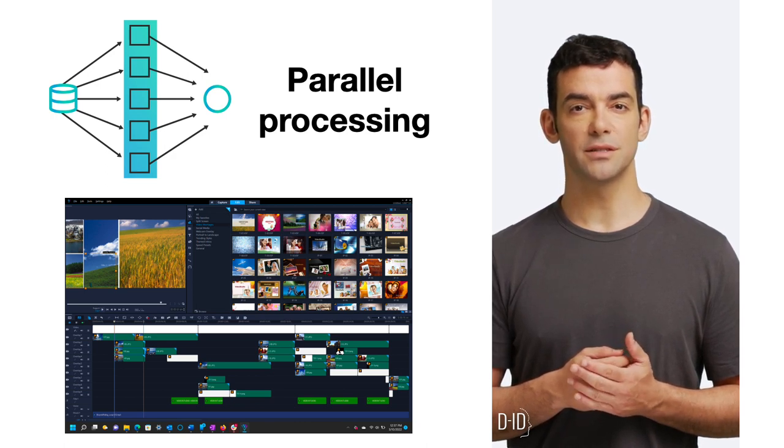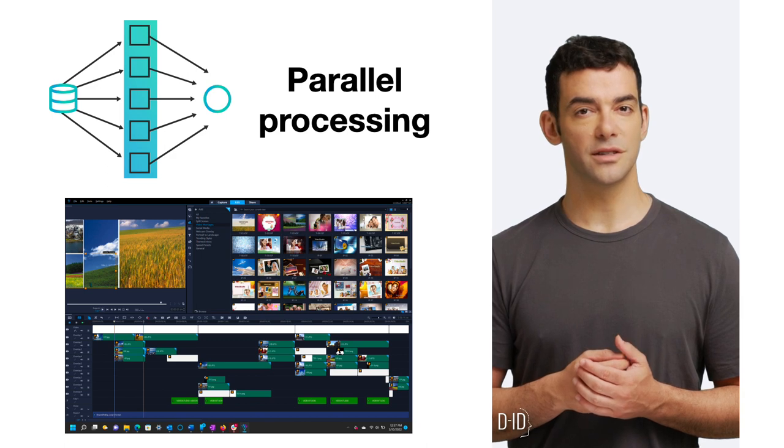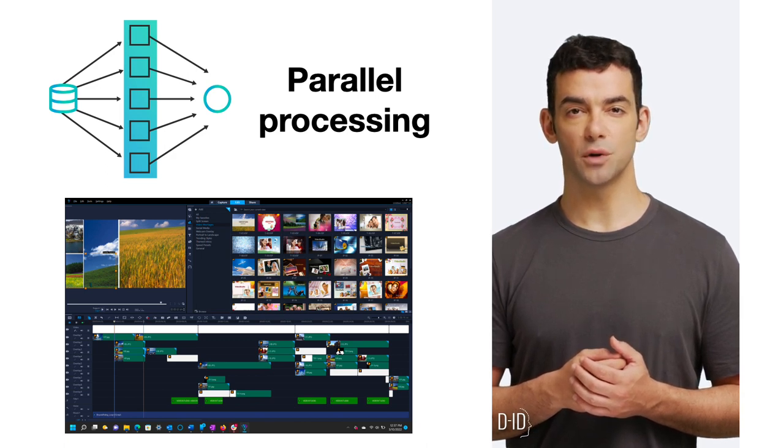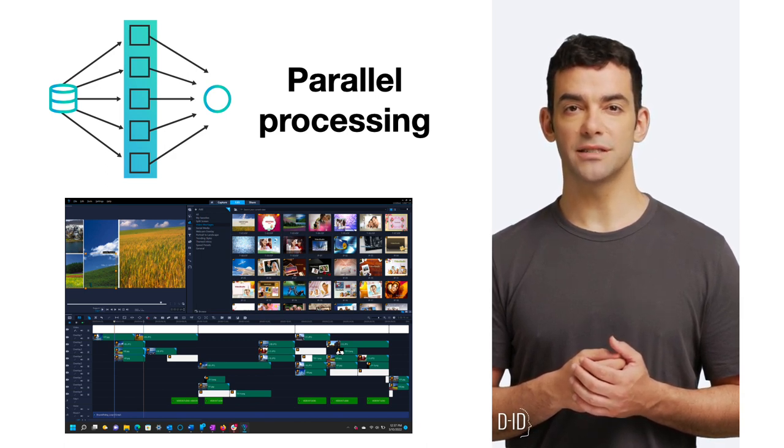But if tasks can be done in parallel, like video rendering or running a simulation, more cores can speed things up.